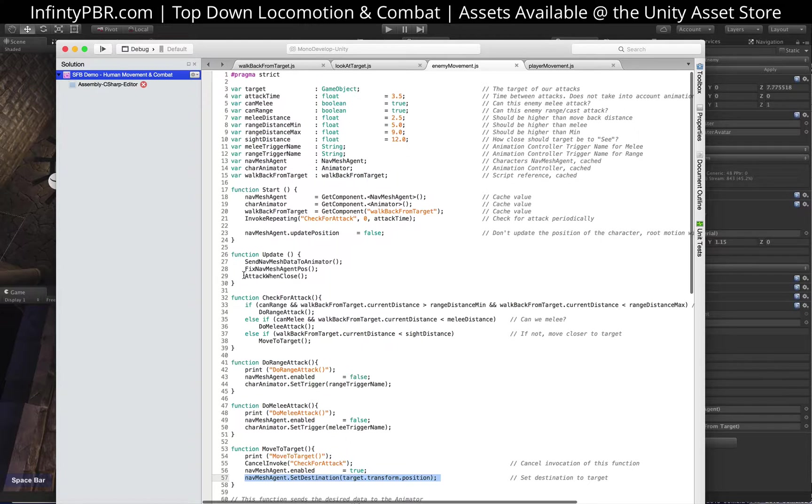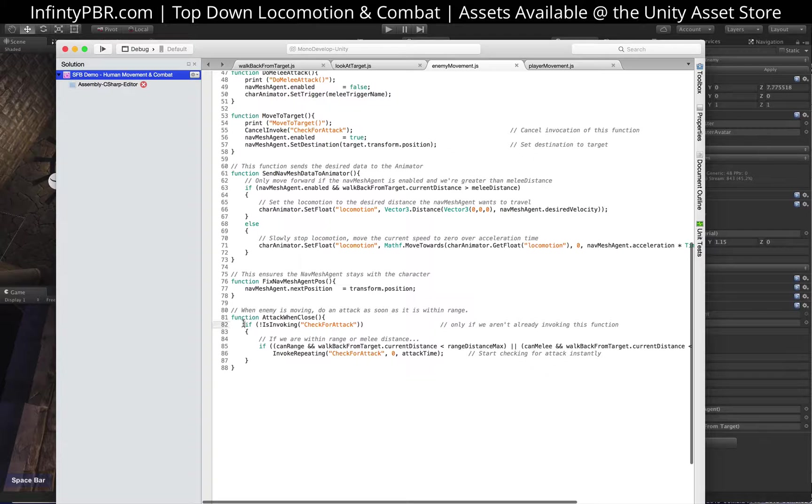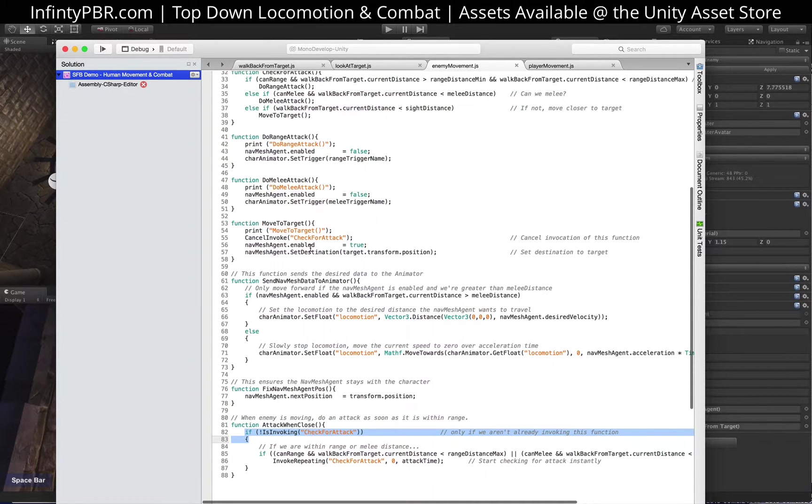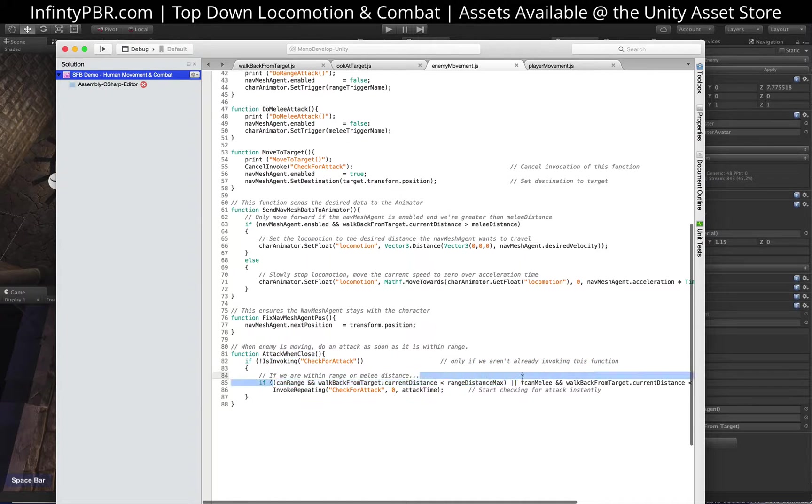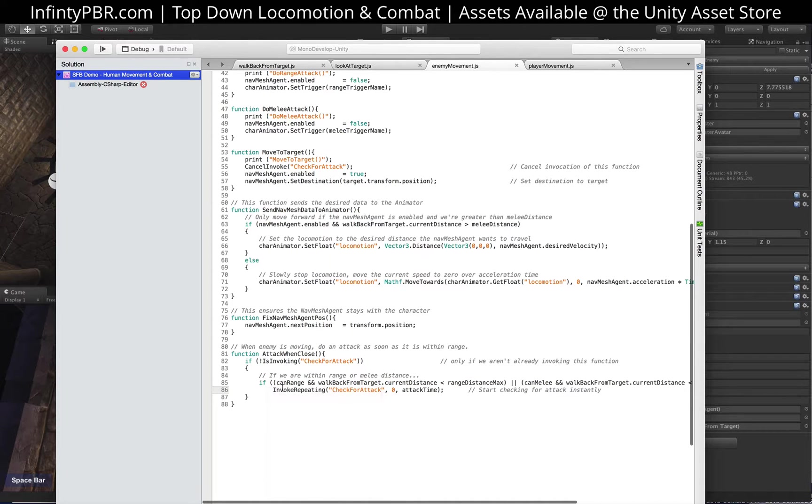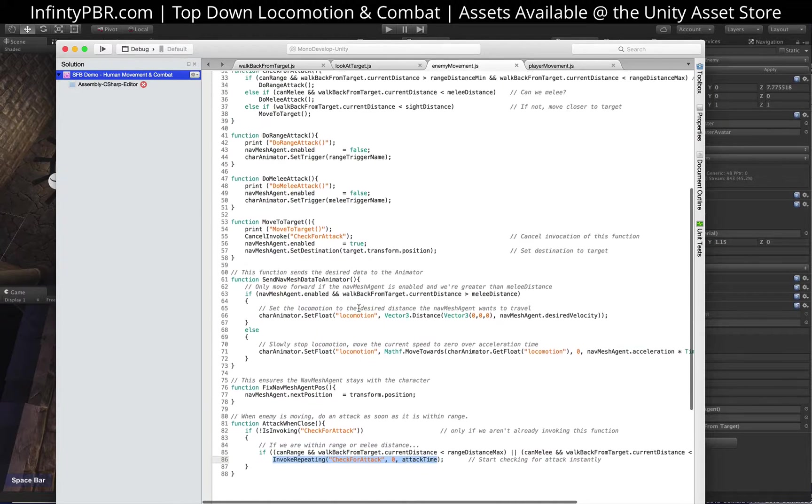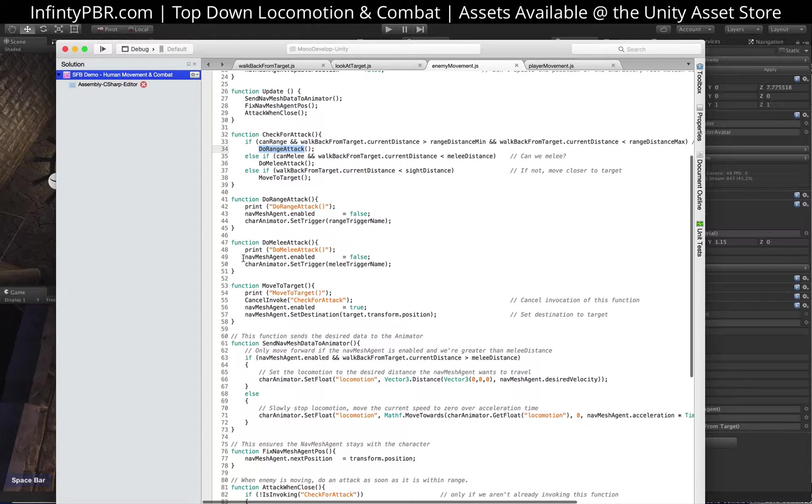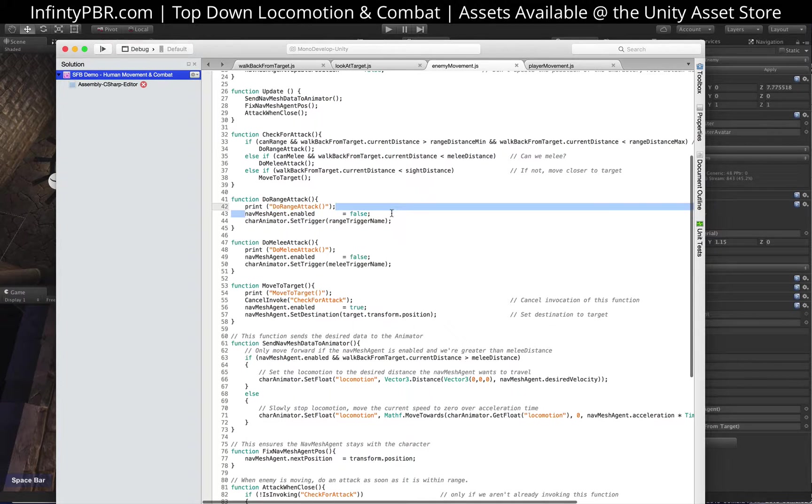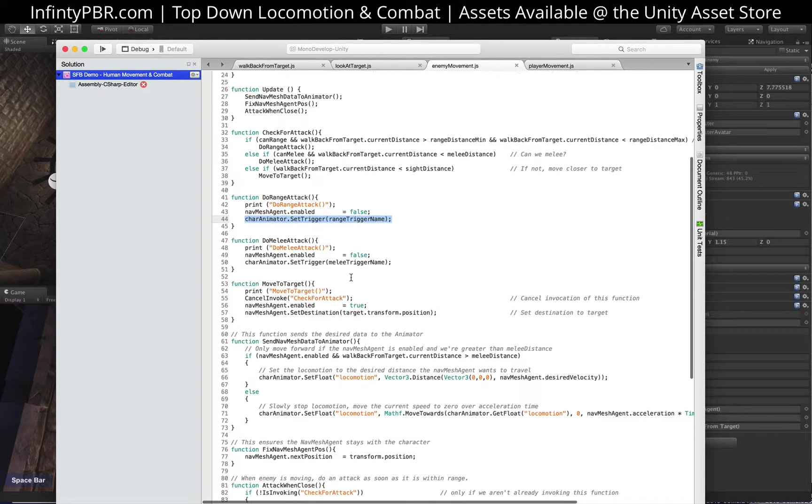During the update loop, we have this attack when close function. It's called every frame. And if we are not invoking check for attack, which we just canceled when we started moving, then every frame we're gonna check to see if we're close enough. If we're close enough, either within the range distance or within the melee distance, we're going to quickly check for attack immediately. That's zero right here. And we're invoking the repeating function again for check for attack. That way it will stop the navigation because in both melee and range attack, we disable the nav mesh agent and it will set the trigger for the range or melee attack.